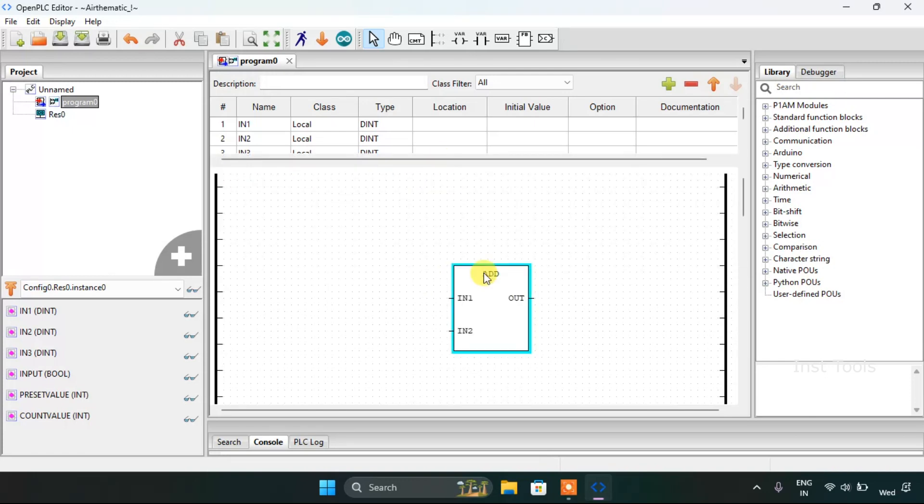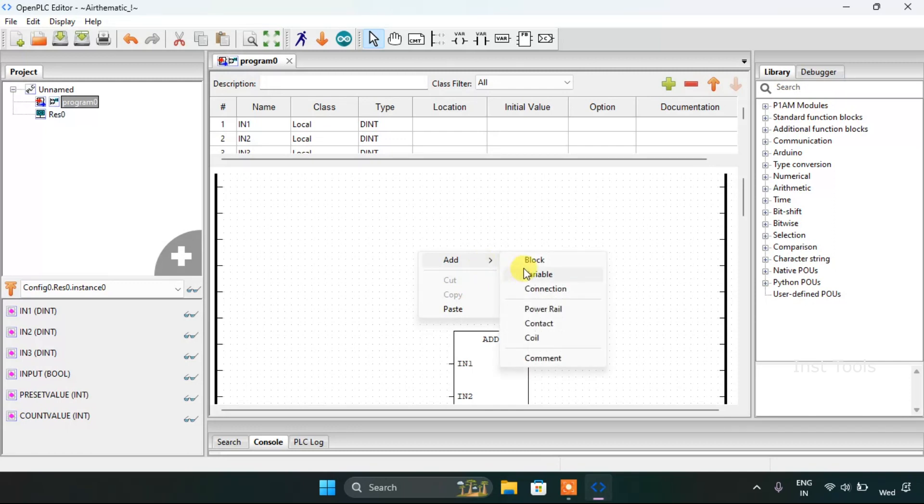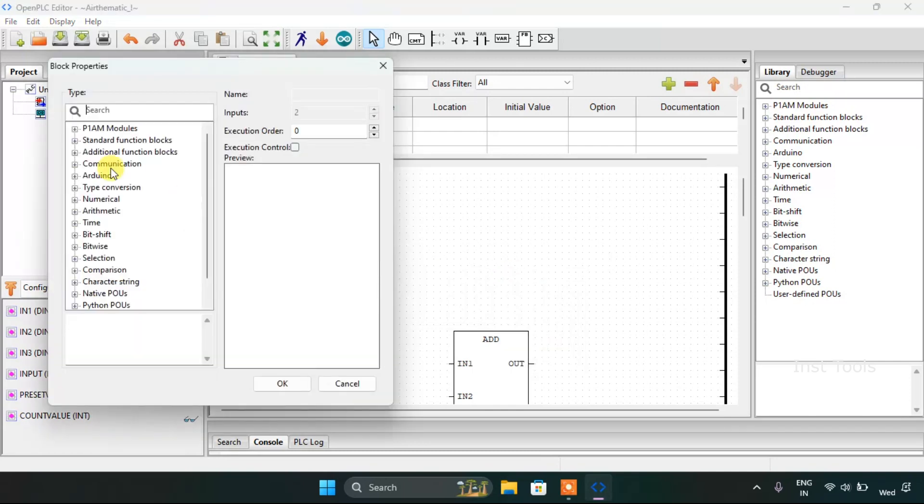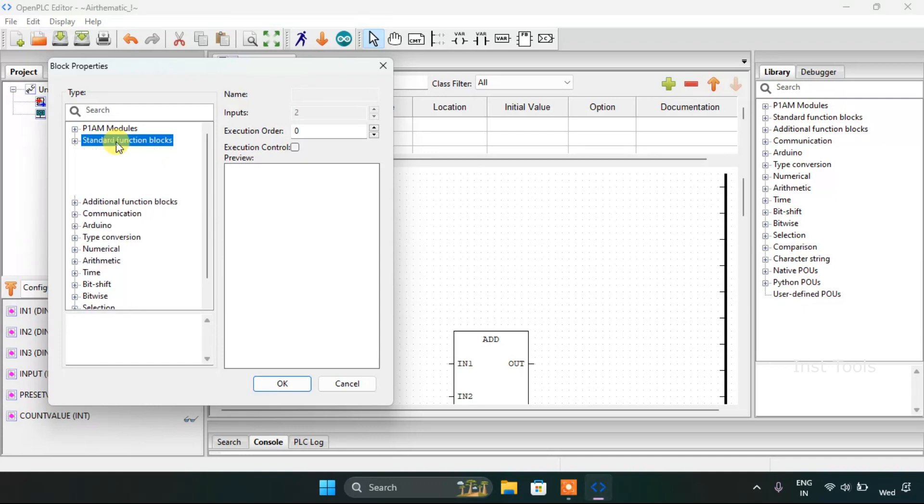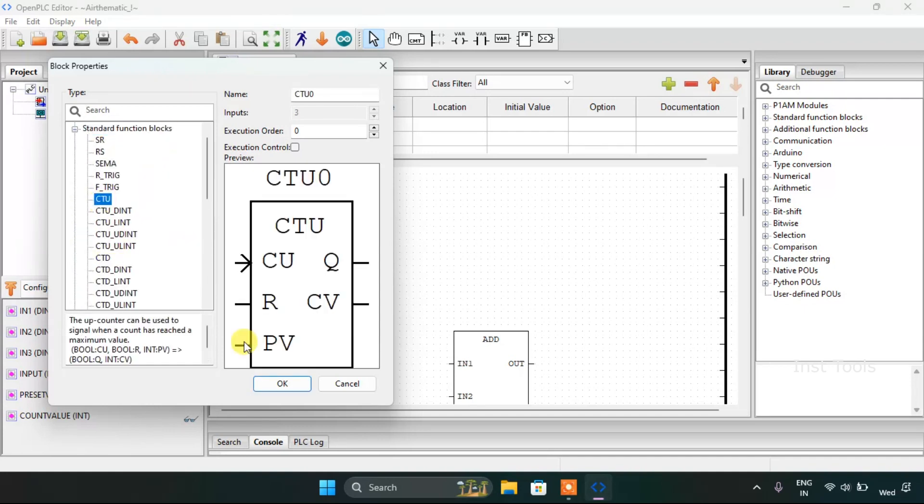Now you might have got an idea that I'm going to add another block. The block is going to be from the standard function blocks, which is Counter Up.